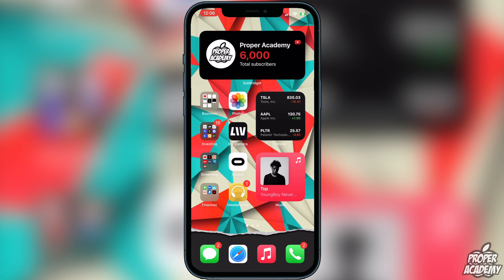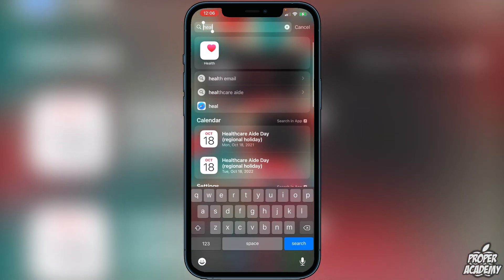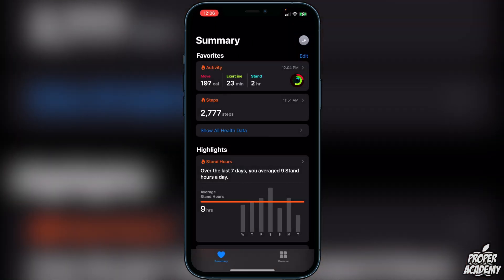To adjust your sleep schedule, all you want to do is go over to the Health app on your phone, so let's go ahead and open up the Health app.